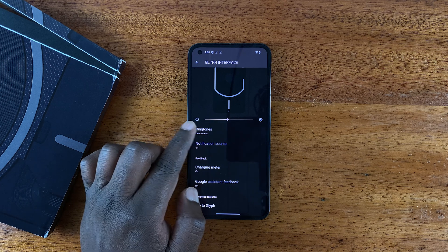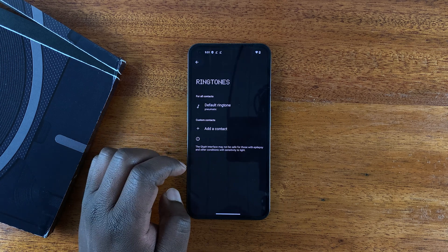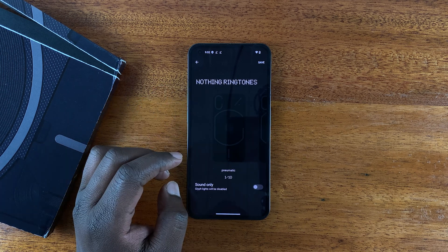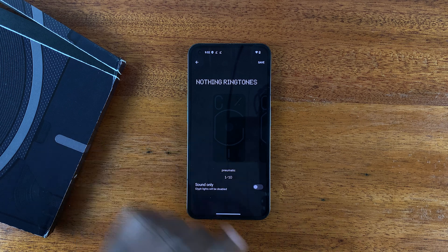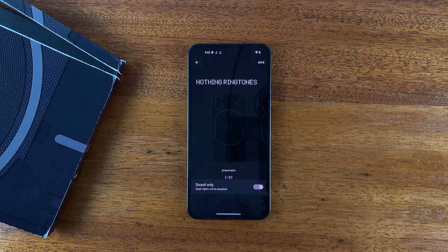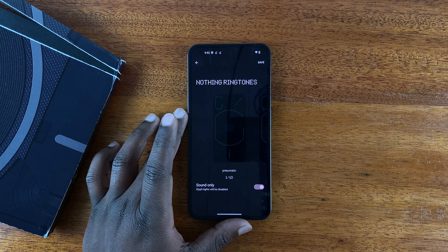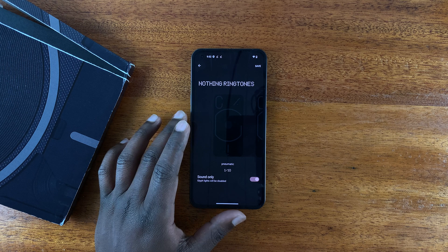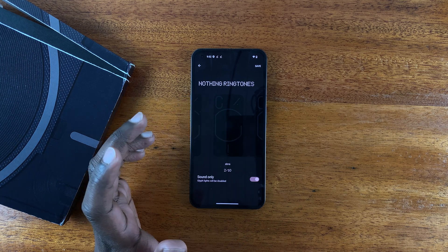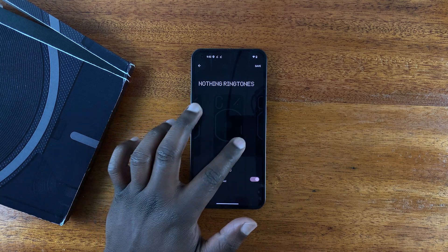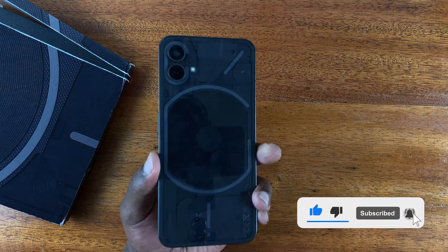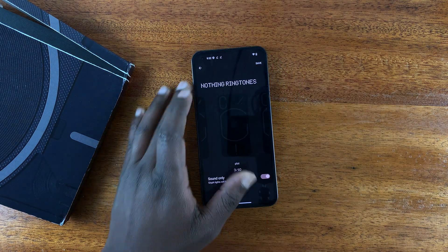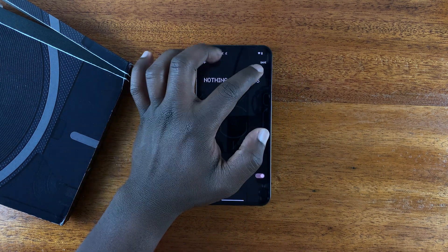For instance, if you want to turn off glyphs for when the phone is ringing, go to Ringtones, tap on Default Ringtone, tap on the ringtone, and then select 'Sound Only.' With that turned on, your ringtones will not have the glyph lights turning on at the back of your phone. You can look at all the ringtones — there's literally no light at the back.